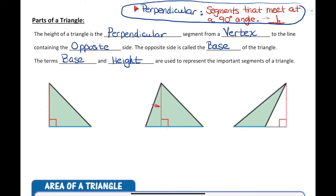The parts of a triangle: the height of a triangle is the perpendicular segment. Perpendicular means when two sides, segments, or lines meet at a 90-degree angle — they meet at a right angle. The height of a triangle is the perpendicular segment from a vertex to the line containing the opposite side. That opposite side is called the base of the triangle. The terms base and height represent the two most important segments of a triangle.